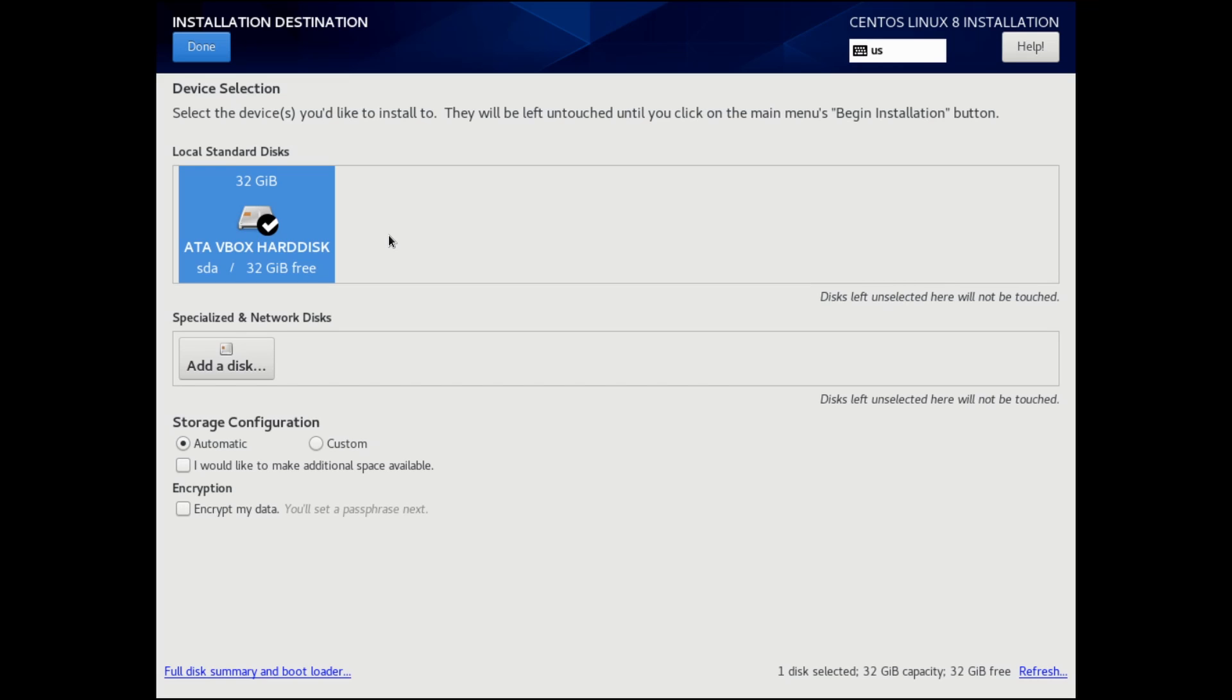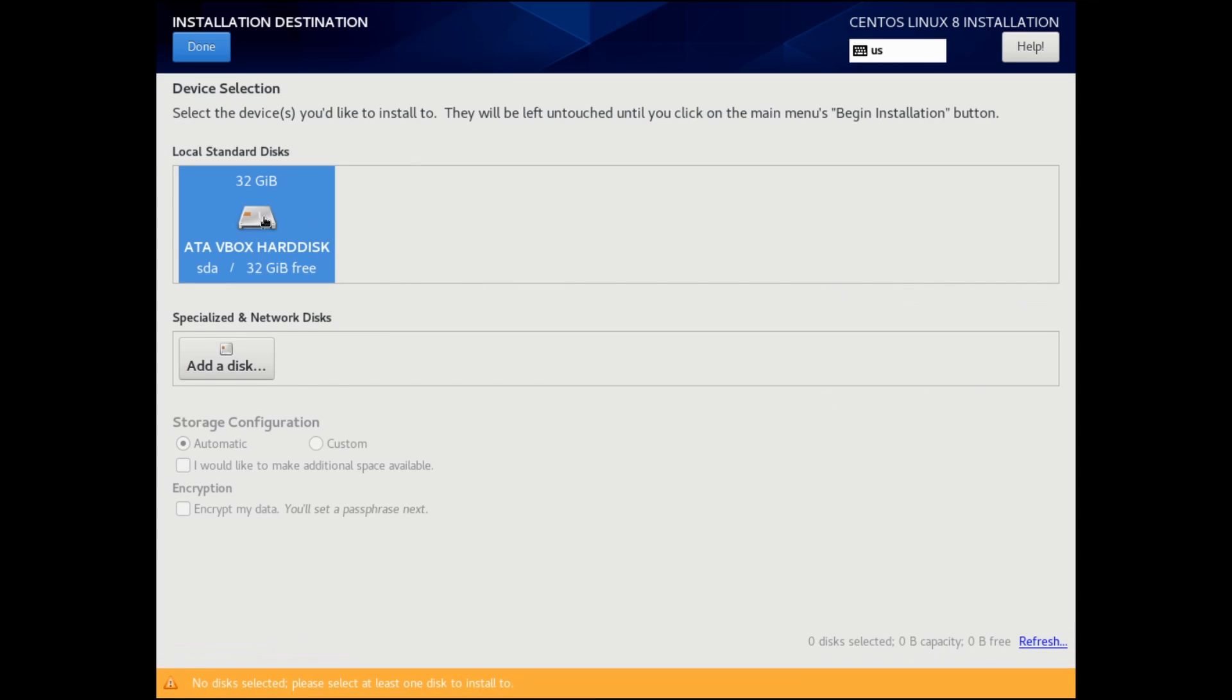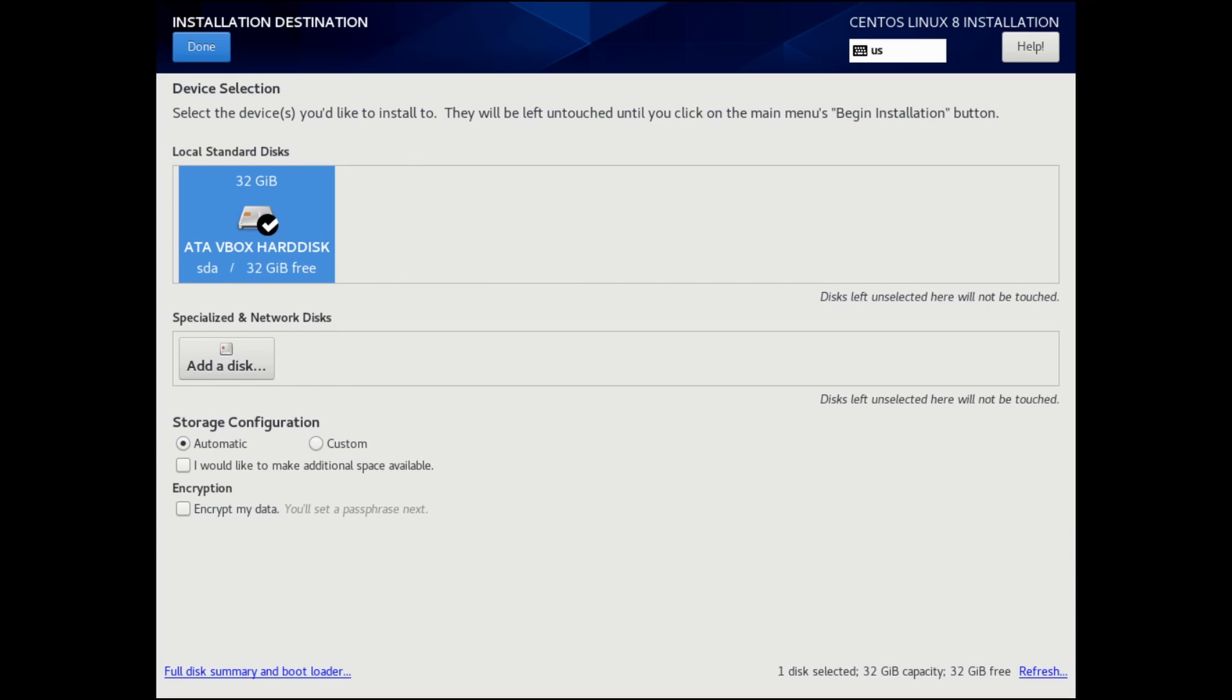What this will do is erase everything on that disk and replace CentOS 8 Linux with whatever's currently on the disk. So make sure you have a free storage disk with no data on it, or at least data that you don't need anymore. Also make sure to select the proper disk. If you have more than one available to you, I only have the one and it's a 32 gig one. I know that's the correct one, so I can simply just make sure that the check mark is here.